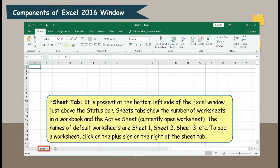Sheet Tab. It is present at the bottom left side of the Excel window, just above the status bar. Sheet tabs show the number of worksheets in a workbook and the currently open worksheet. The names of the default worksheets are Sheet 1, Sheet 2, Sheet 3, etc. To add a worksheet, click on the plus sign on the right of the Sheet tab.